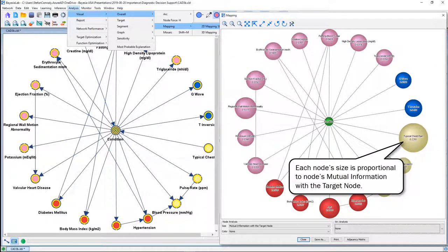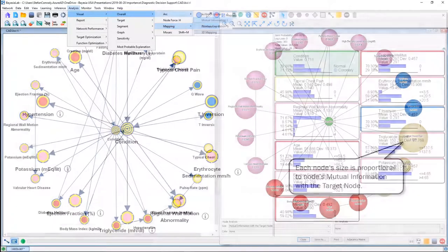We can get a quick feel — as a kind of sanity check — of the role and importance of these nodes. This is a very good way when we share models with stakeholders and compare it to their expertise and say: 'Hey, from your clinical experience, is that indeed the most important variable for you?'